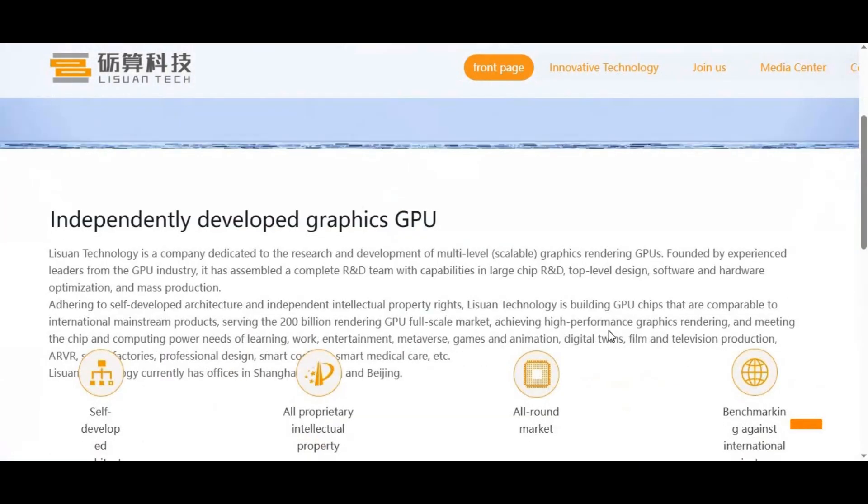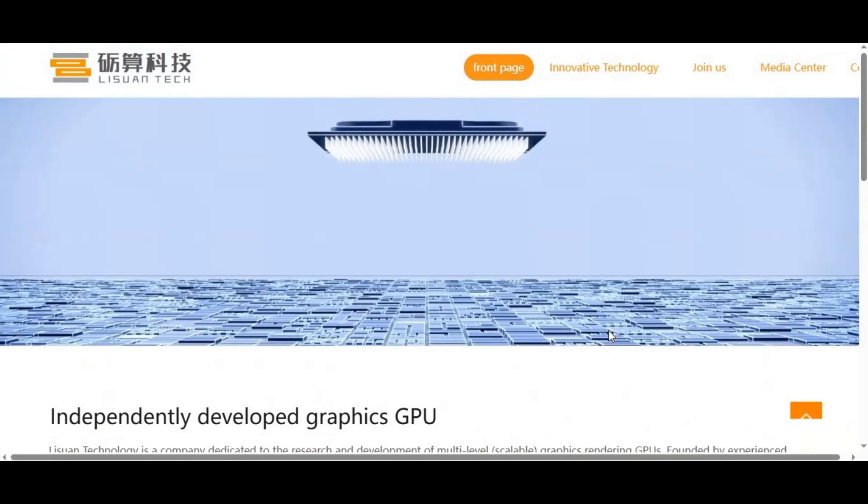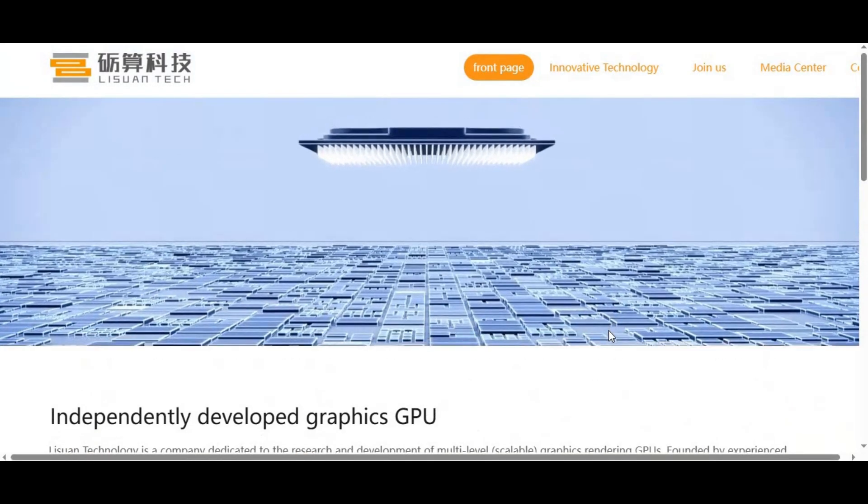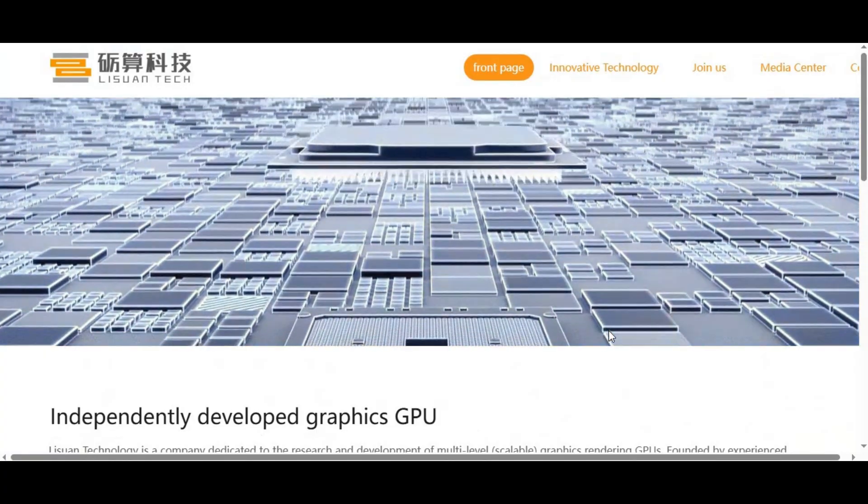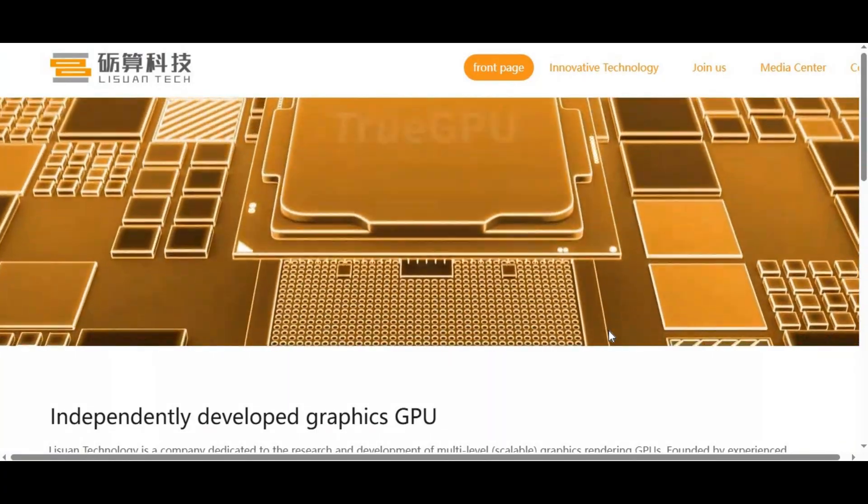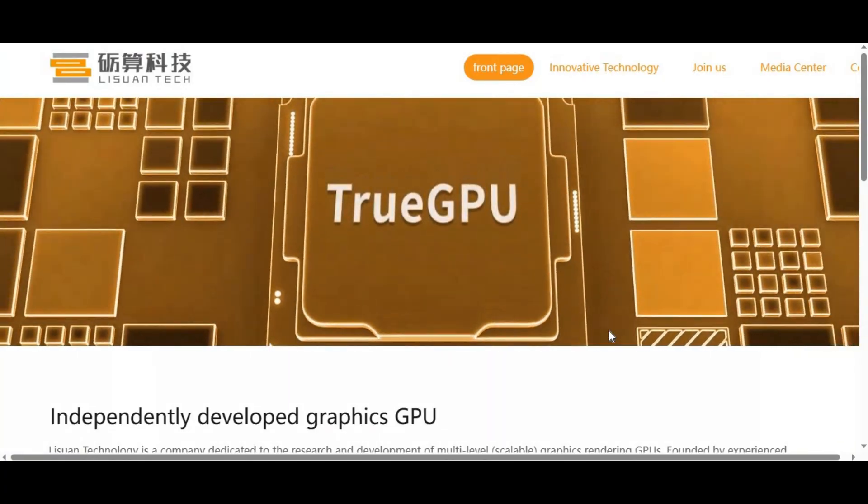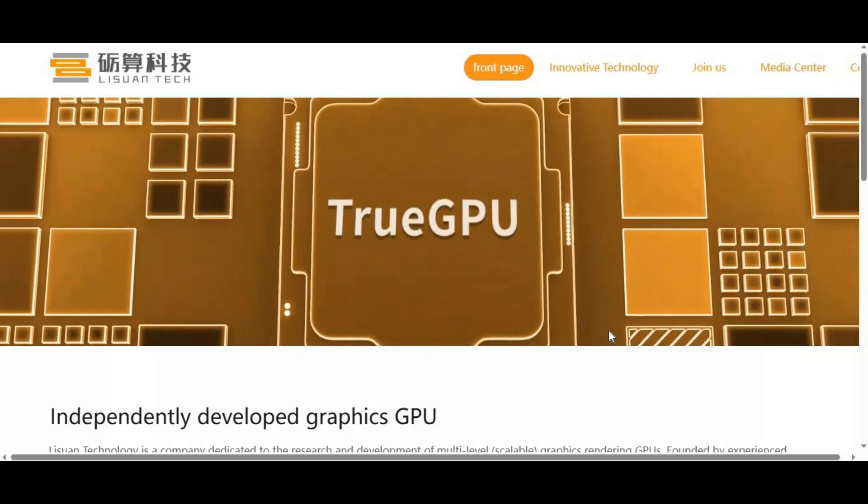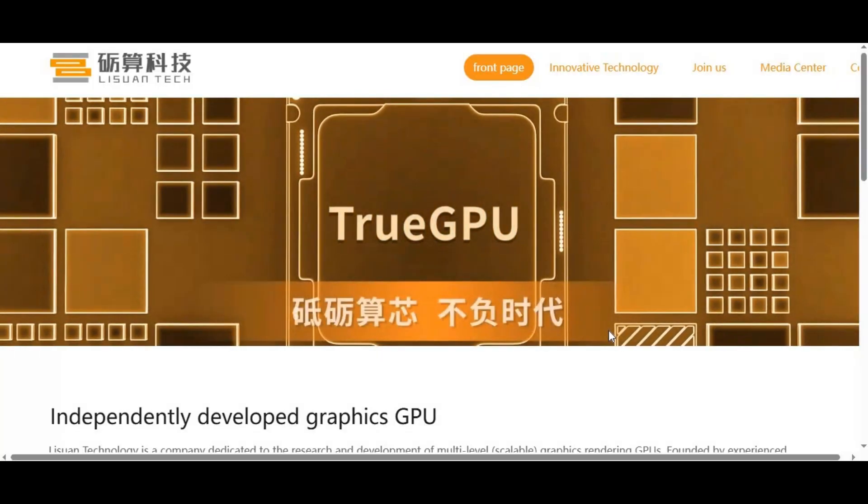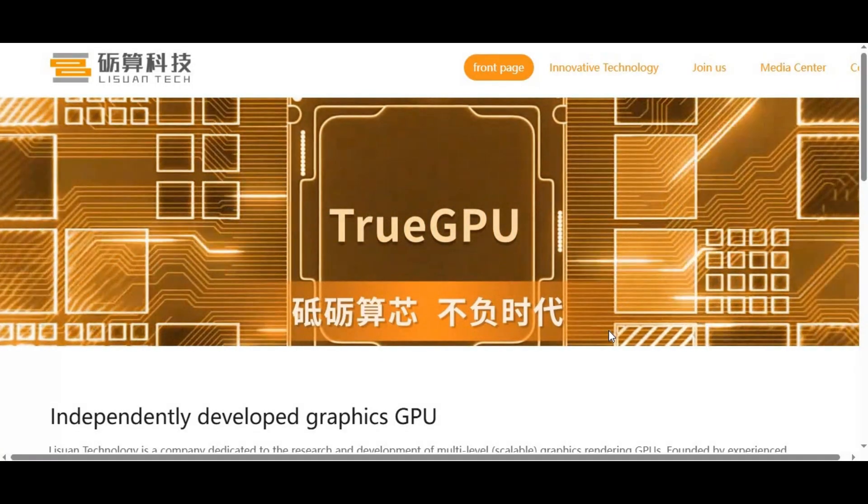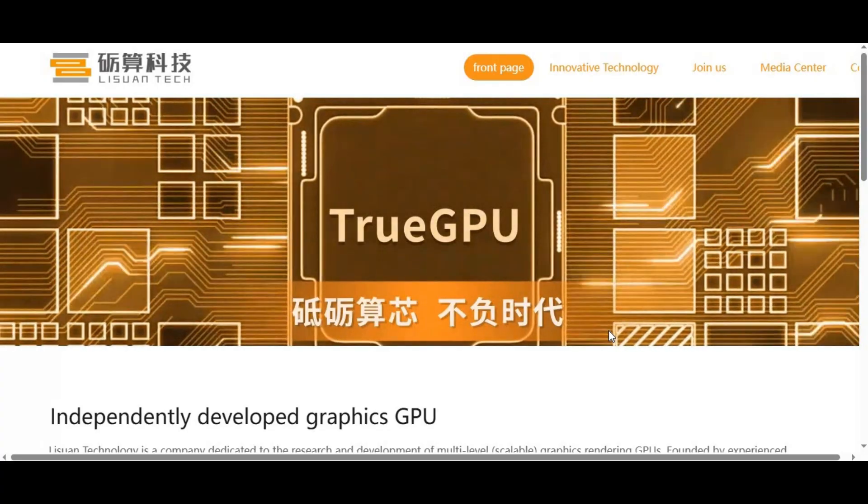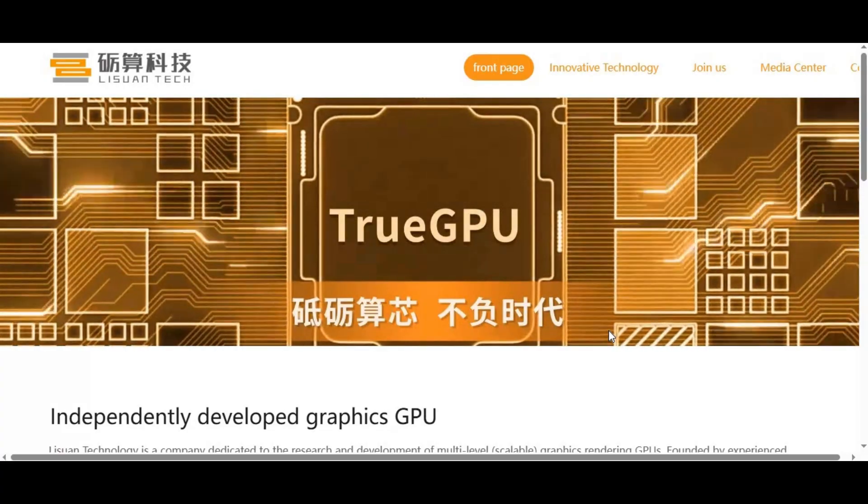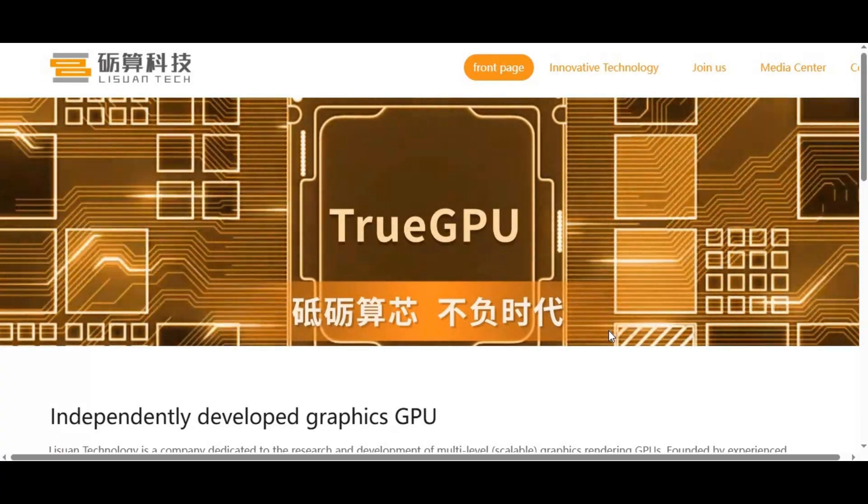Now, some people ask: could these companies create a CUDA alternative? In theory, yes. But in practice, it would require building an entire platform from scratch—an API for GPU programming, a full set of optimized libraries, support from frameworks like PyTorch and TensorFlow, and, most importantly, convincing developers to adopt it.